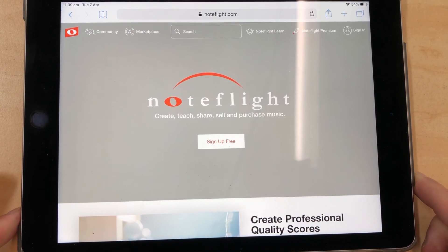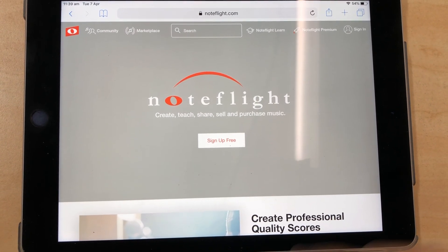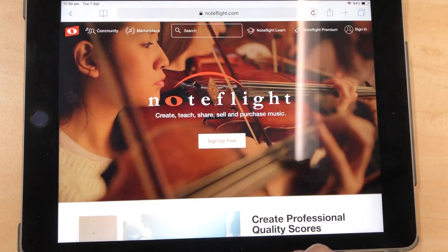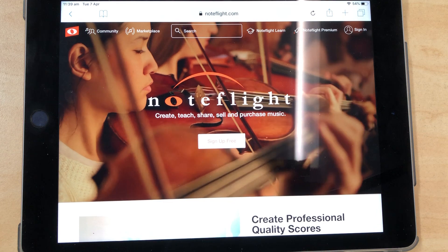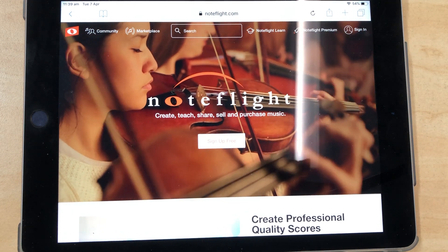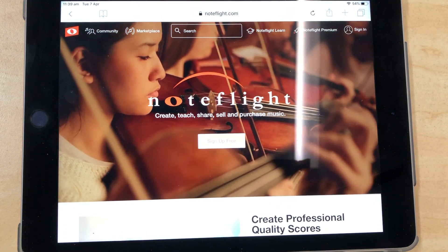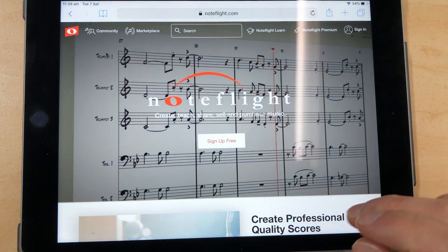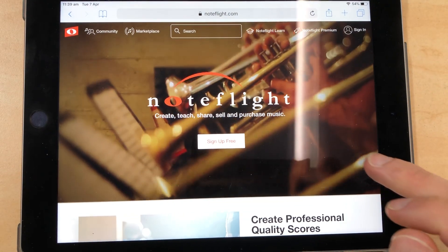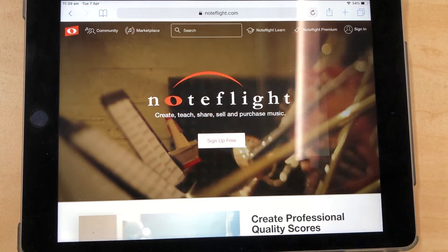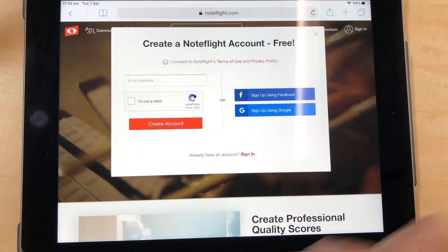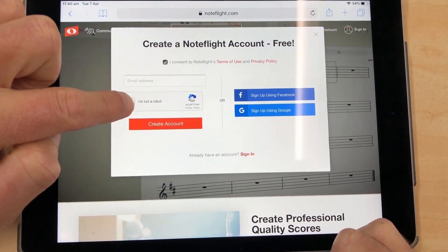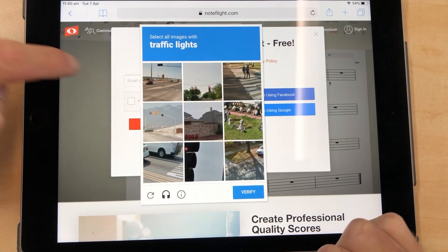Anyway, the first thing you need to do is go on to your internet browser and type in noteflight.com. That is the website we're going to use. There are no apps to download — it is all website based. The first thing you're going to have to do is set up an account, and you can sign up for free. I've already got an account so I won't be able to show you how to do that.